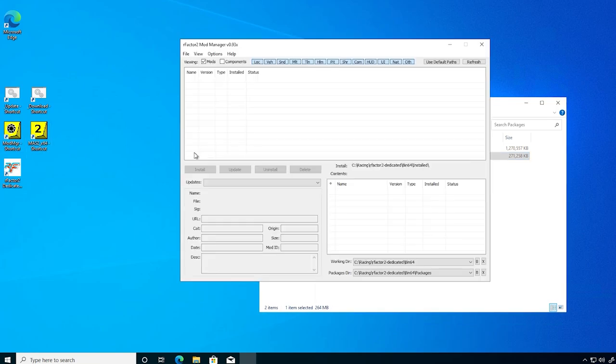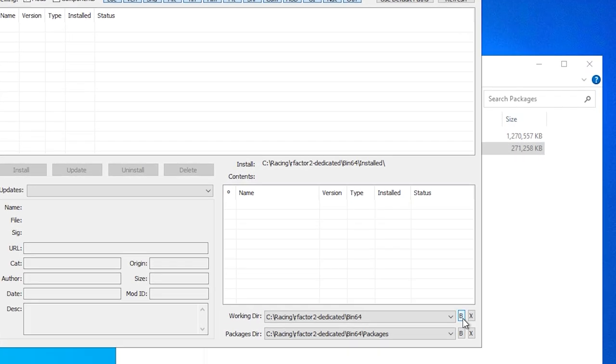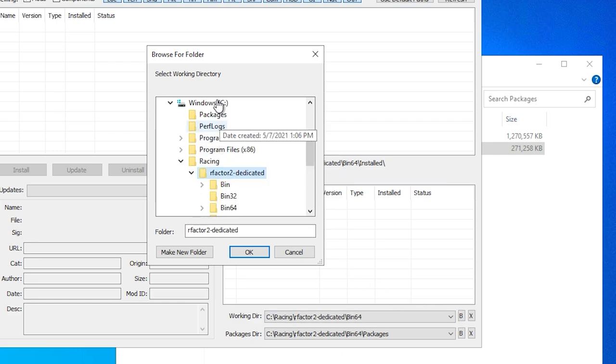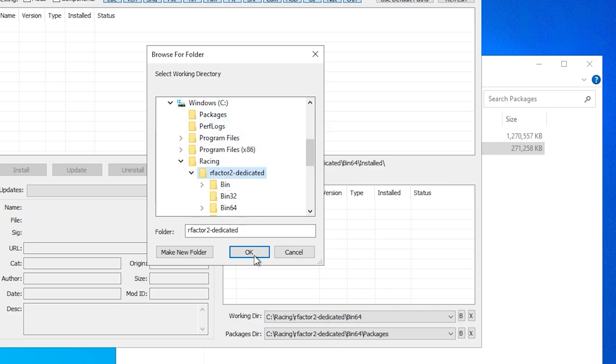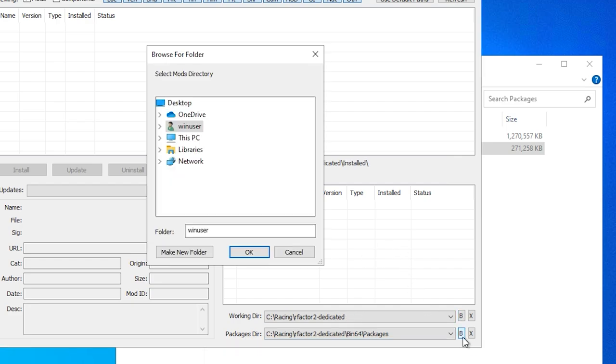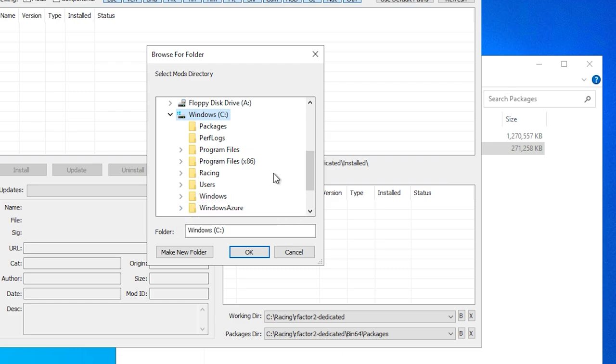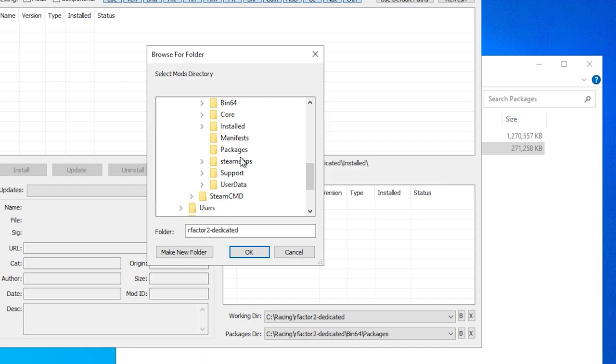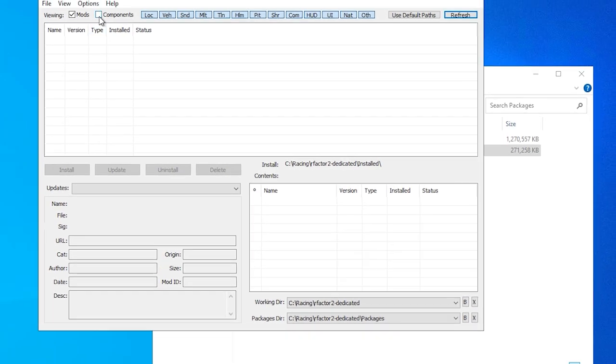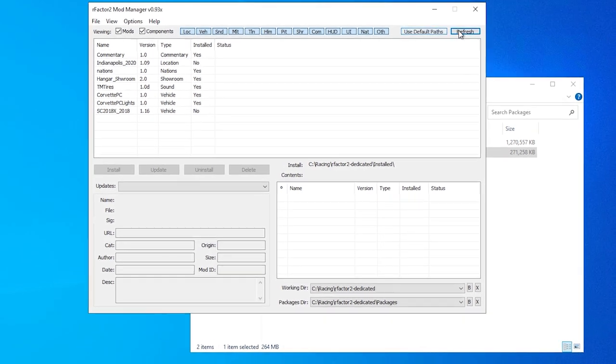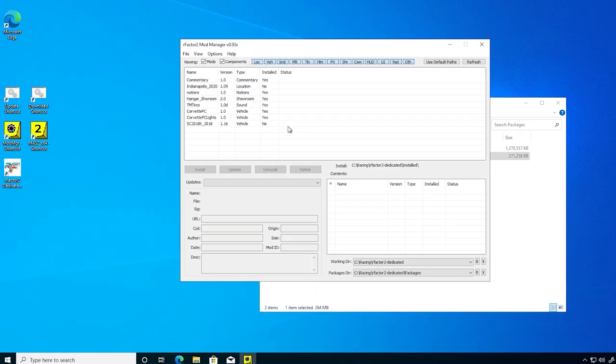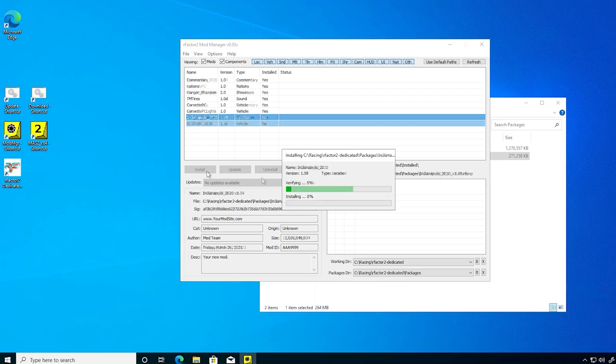Then using the shortcut, start the mod manager app, and begin by making sure the directories on the lower right point to the root of the dedicated server and the packages folder there. Enable components above, and filtering the installed column by yes and no, install the new packages.